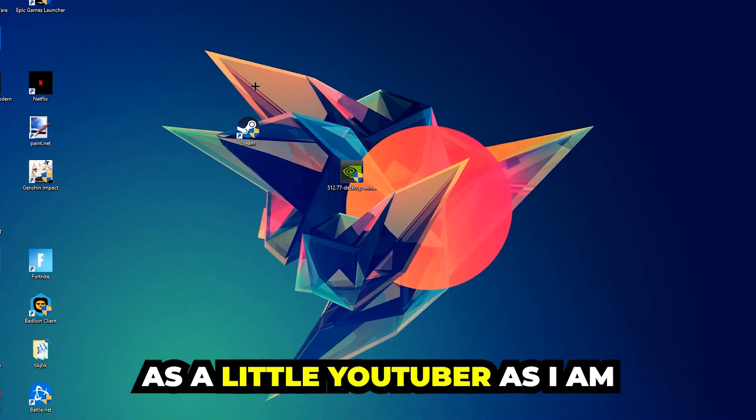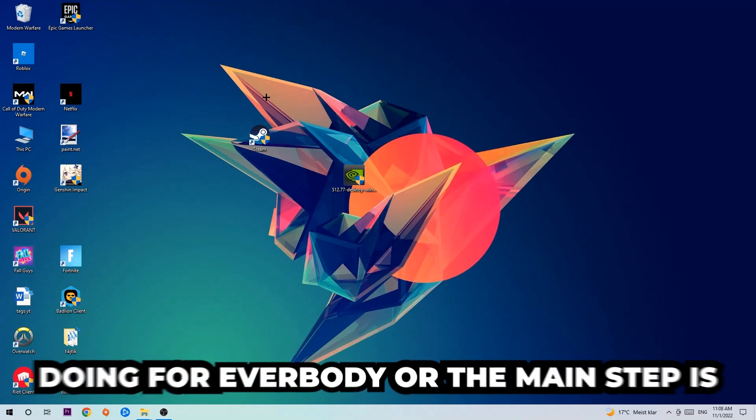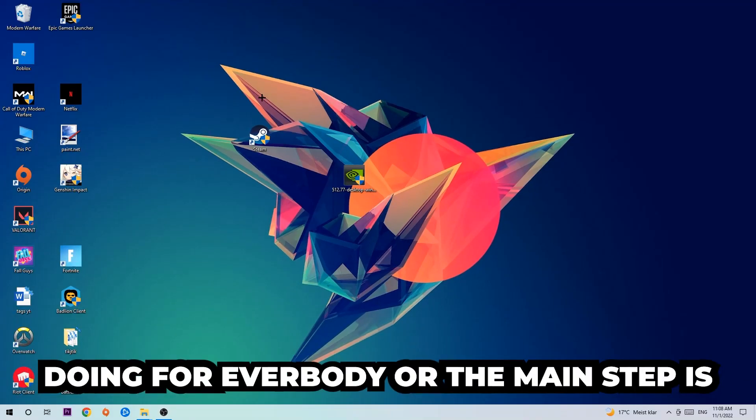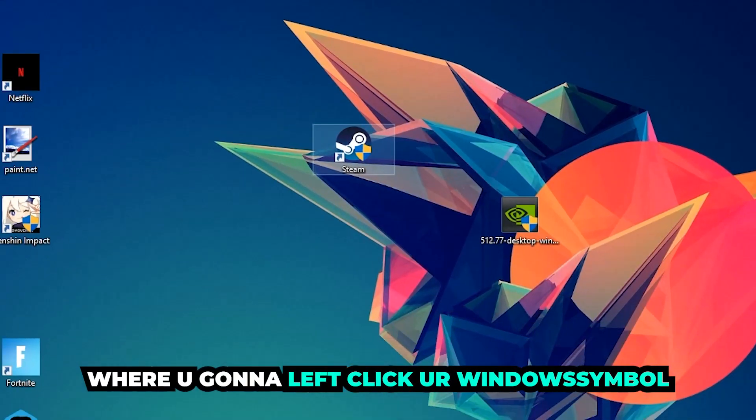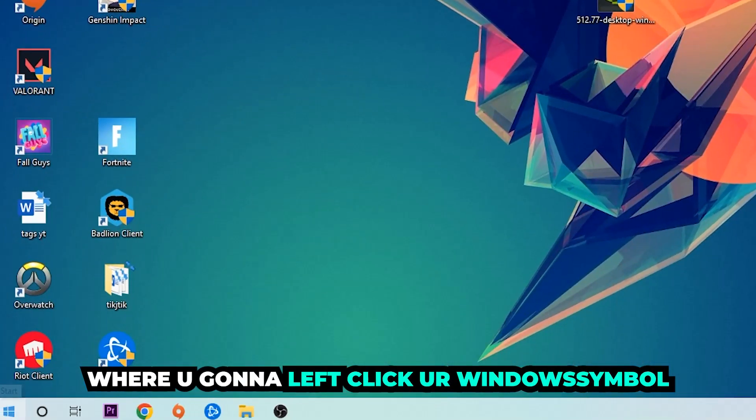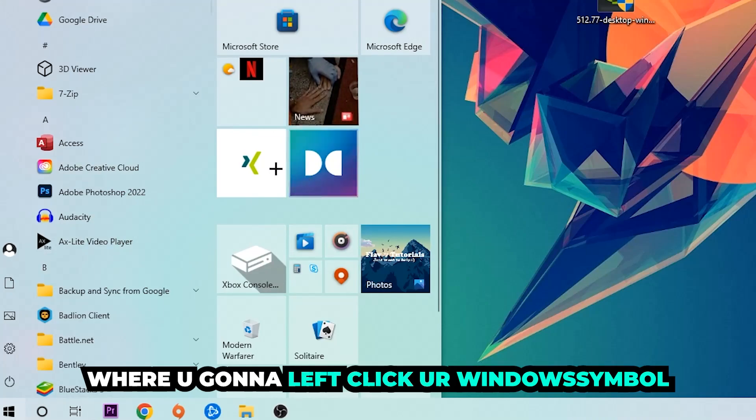The first step I would recommend doing, or the main step, is to navigate to the very bottom left corner of your screen. We're going to left click on your Windows symbol and use the Windows search function.